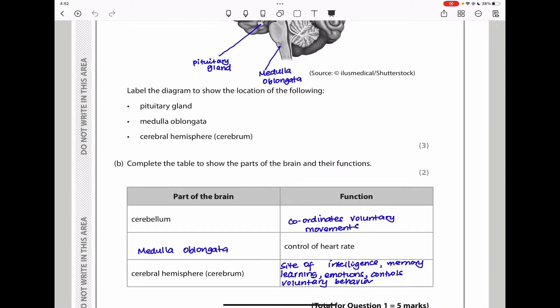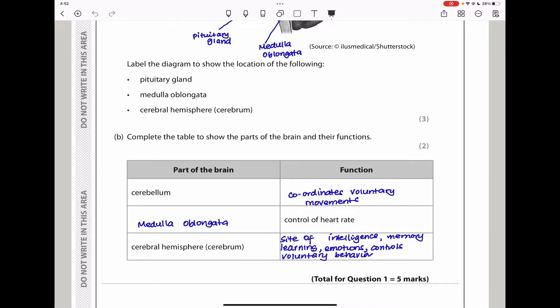Part B says complete the table to show the parts of the brain and their functions. The cerebellum is in charge of coordinating voluntary movements. The medulla oblongata controls heart rate and ventilation rate. The cerebral hemispheres are the site for intelligence, memory, reasoning, emotions, control, and critical thinking. Basically any of these, if you had written them, you would get this mark correct.